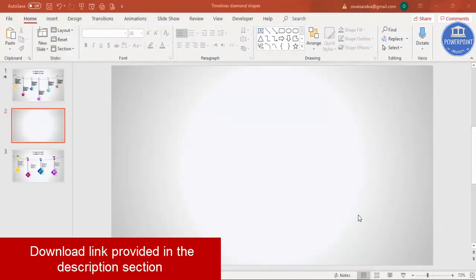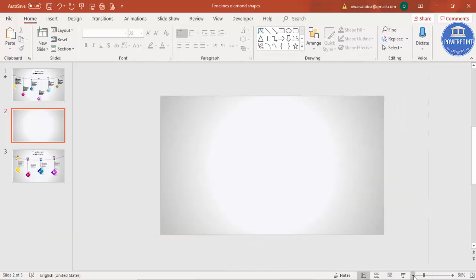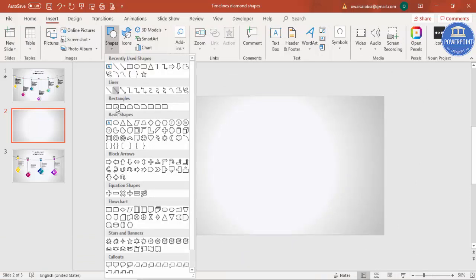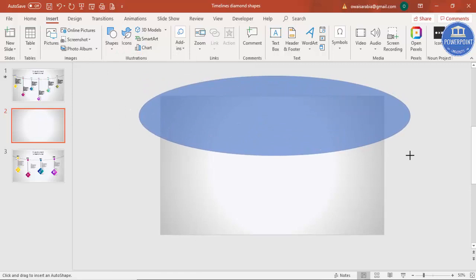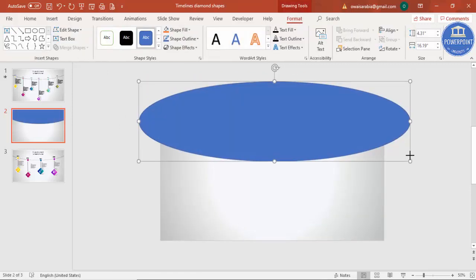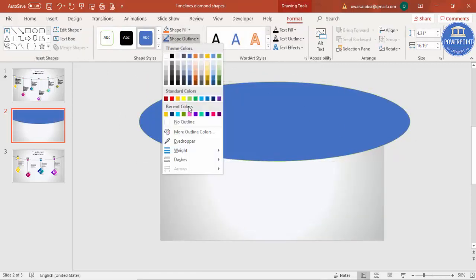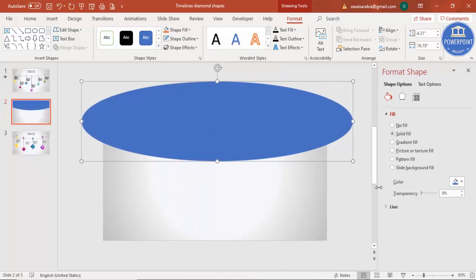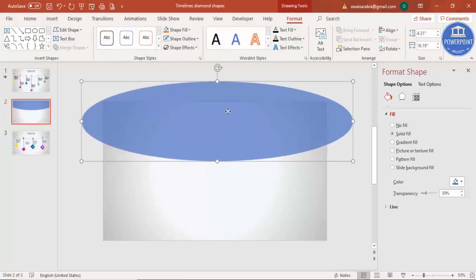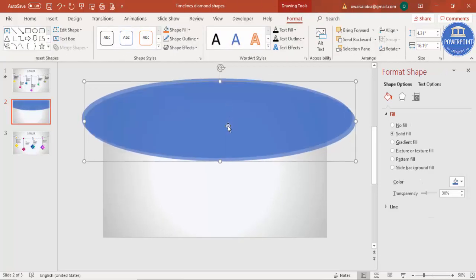Let's see how to do this in PowerPoint. Add a new slide and change the background to gradient fill, then zoom out. Go to Insert > Shapes and select an oval shape. Draw the oval shape to about this size, set the shape outline to no outline, then right-click and go to Format Shape and increase the transparency level.